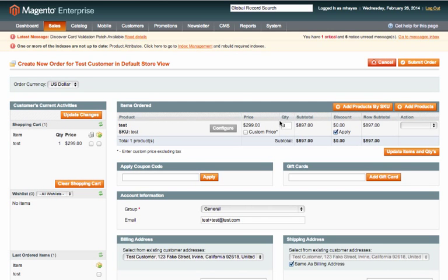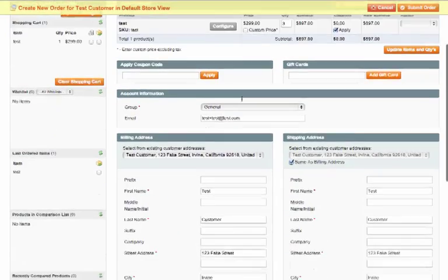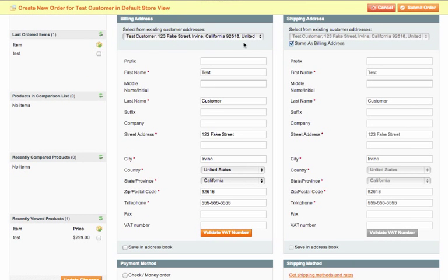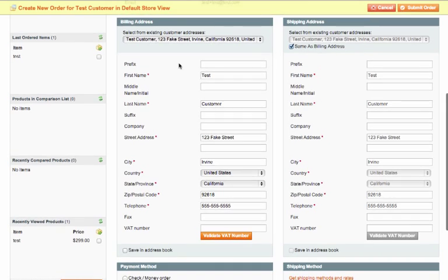Let's go ahead and continue this order. If we scroll down we'll be able to see the billing and shipping address. This customer already has them entered so we don't have to worry about adding that.